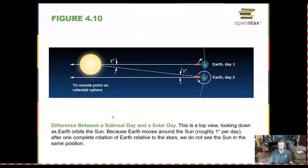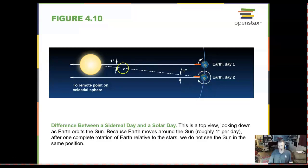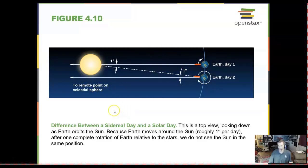There is a little bit of difference between a solar day and a sidereal day. A sidereal day is the amount of time for the Earth to go around the sun once, plus an extra day to make up for the fact that we are in orbit around each other. So a sidereal day is a little bit longer.